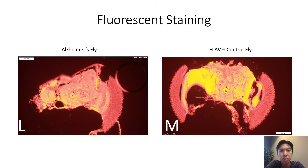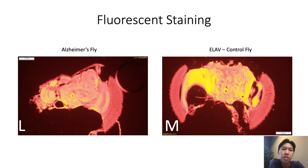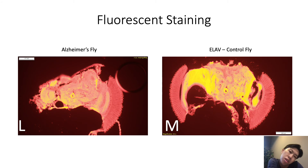We'll be working on this a lot more. Fluorescence staining is much easier to distinguish between the AD and the ELOF sample, so we're really interested in continuing this direction.